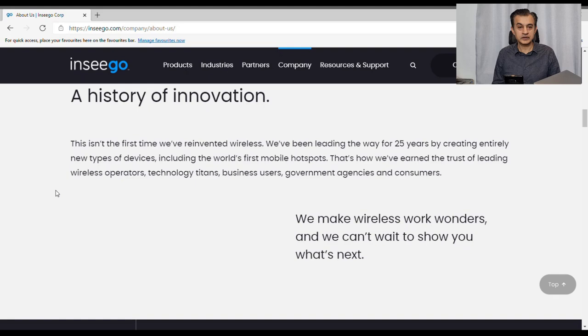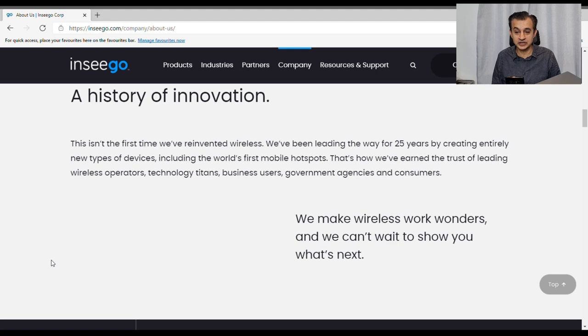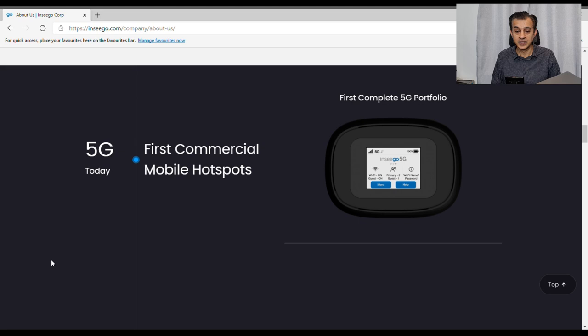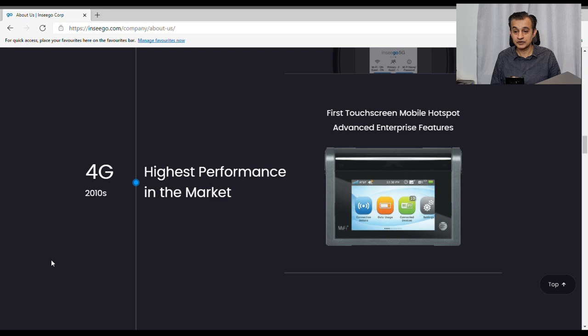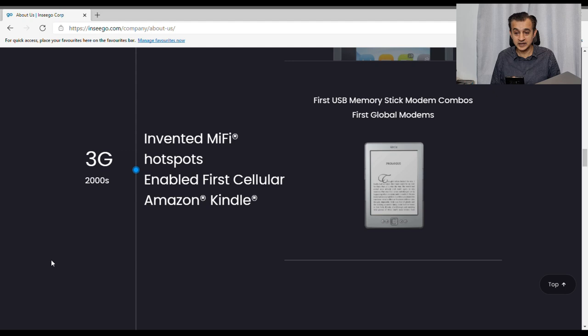Okay, so let's now look at the company website. A quick look at the company website and see what they tell us about themselves. So let's have a look at the page here and we can see they have a nice history of innovation. The main focus seems to be for the last 25 years focusing on wireless networks. So right now they're working on 5G. We can see here they have the first commercial mobile hotspots, 5G, first complete 5G portfolio. So they, you know, they are innovating.